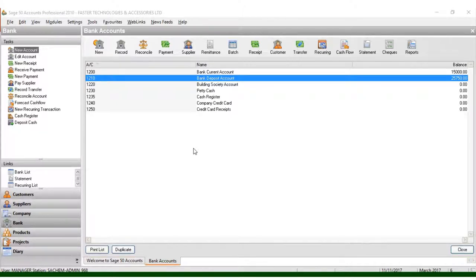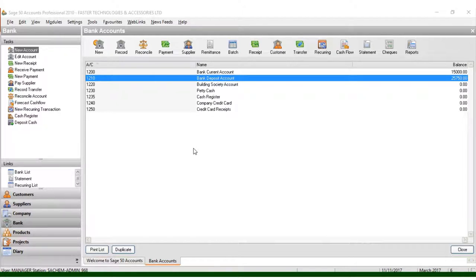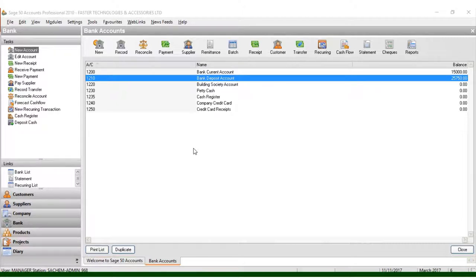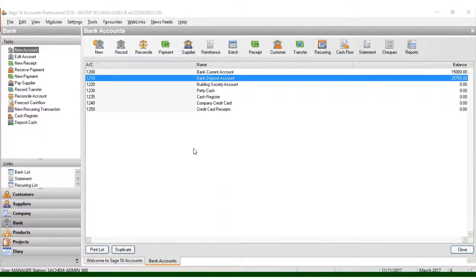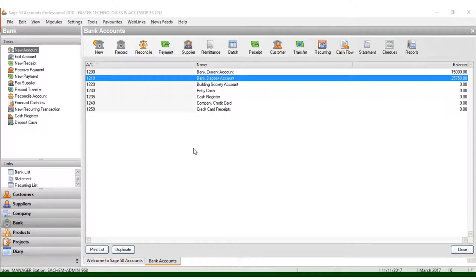Using Sage 50 Accounts Professional 2010, it is very simple as long as you follow the right procedure. You need suppliers because they deliver goods that you want to sell in your company. Without suppliers, it would be very hard to have a company, unless it's a service-only company where you don't require too many suppliers.